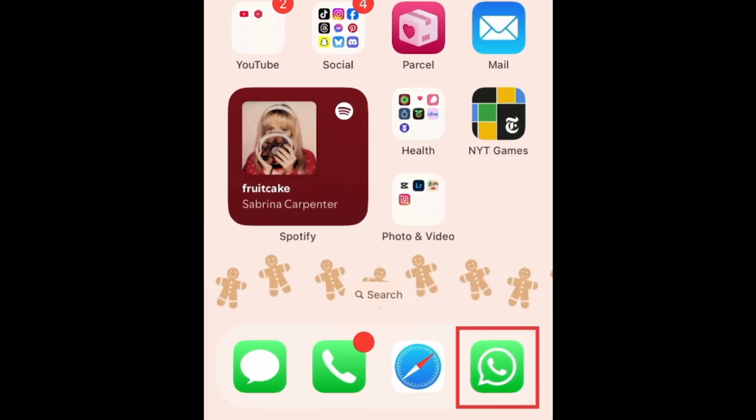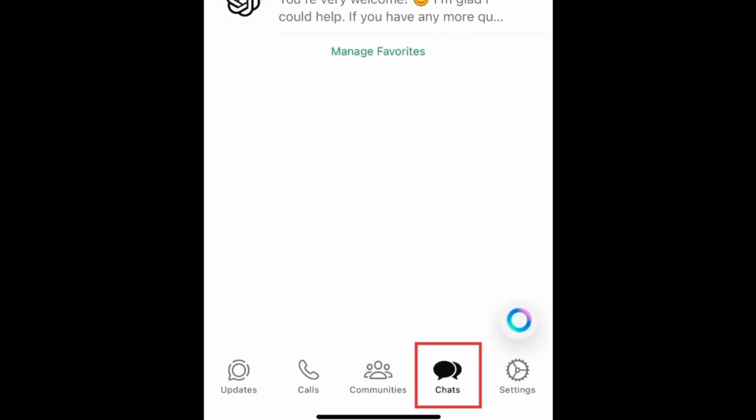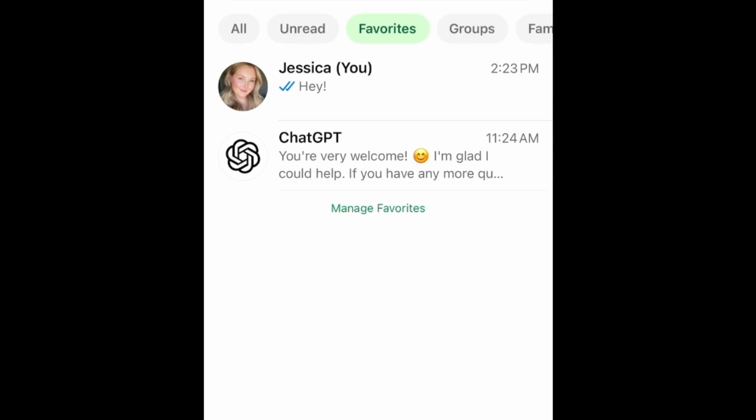To share your location with someone through WhatsApp, open WhatsApp and go to the Chats tab. Open an existing chat with the person you want to share your location with, or start a new chat.